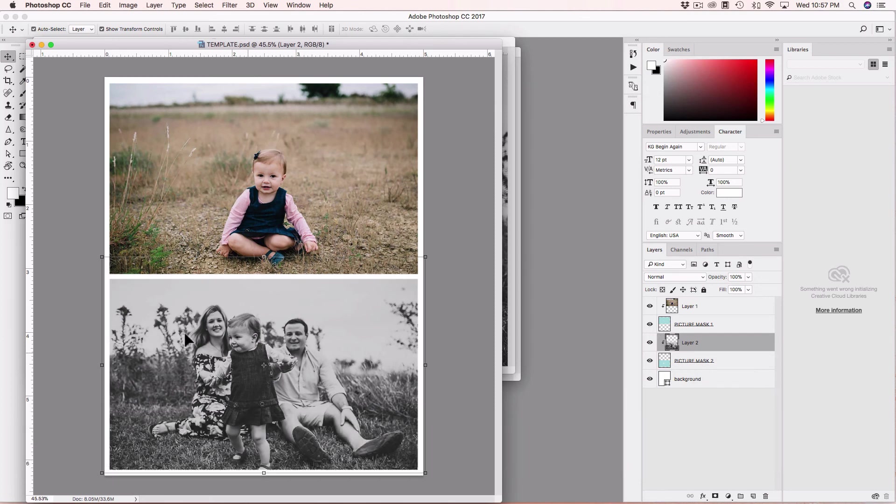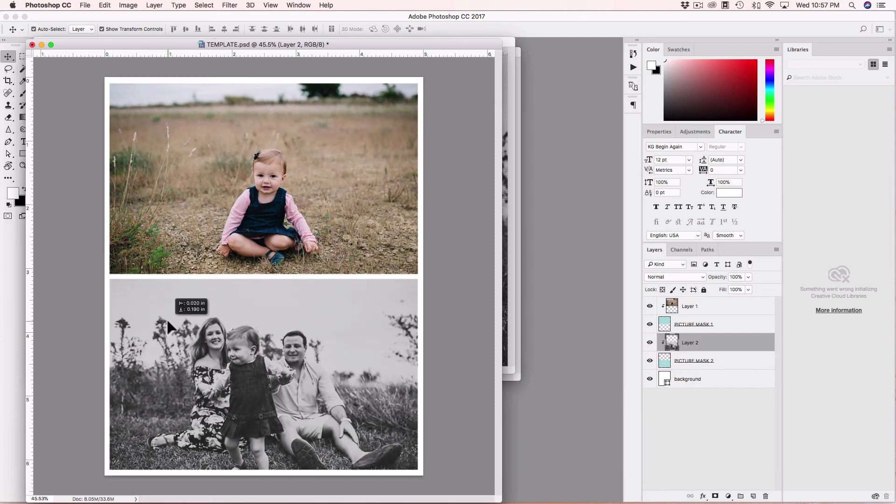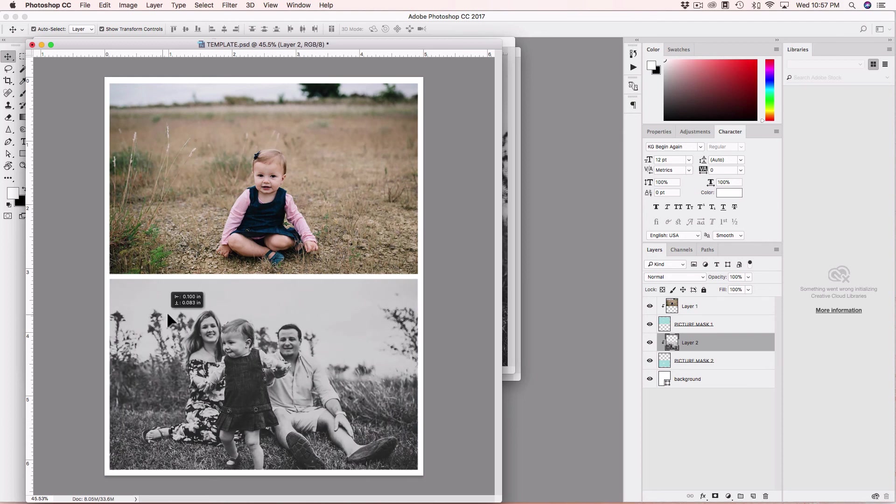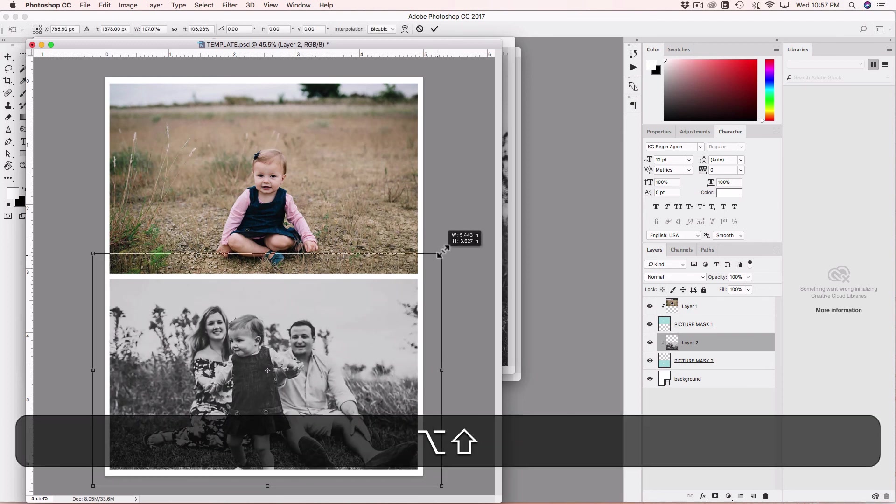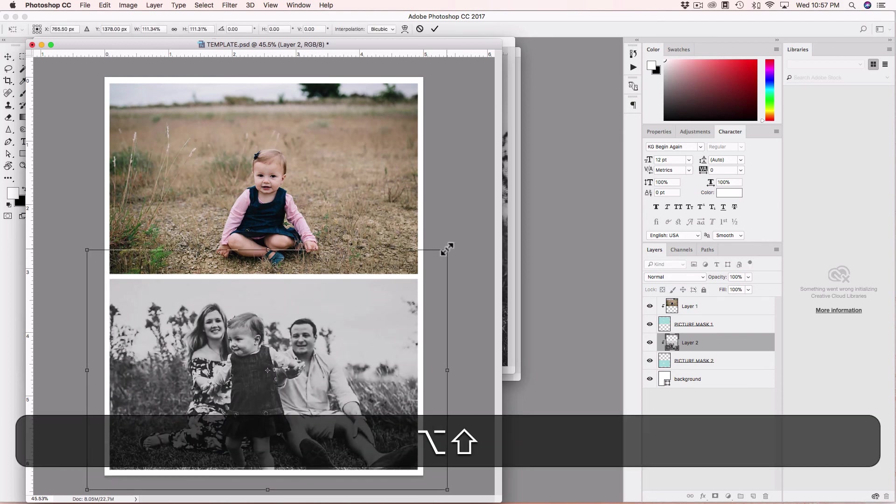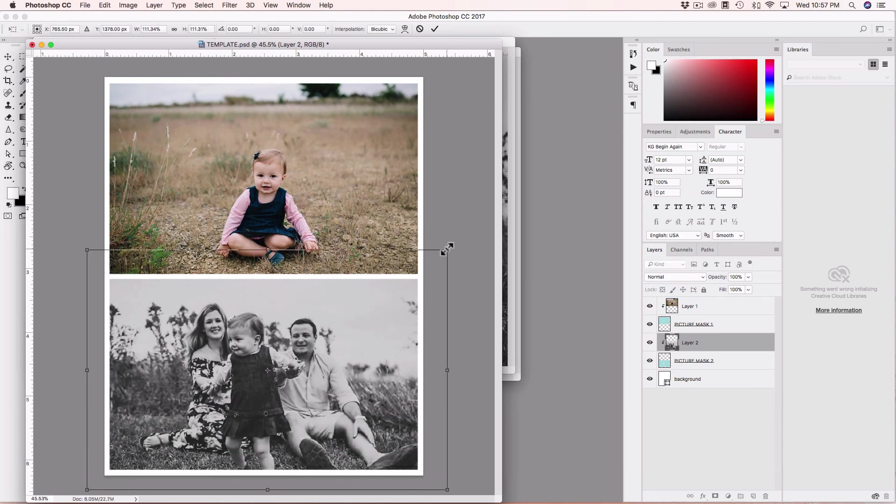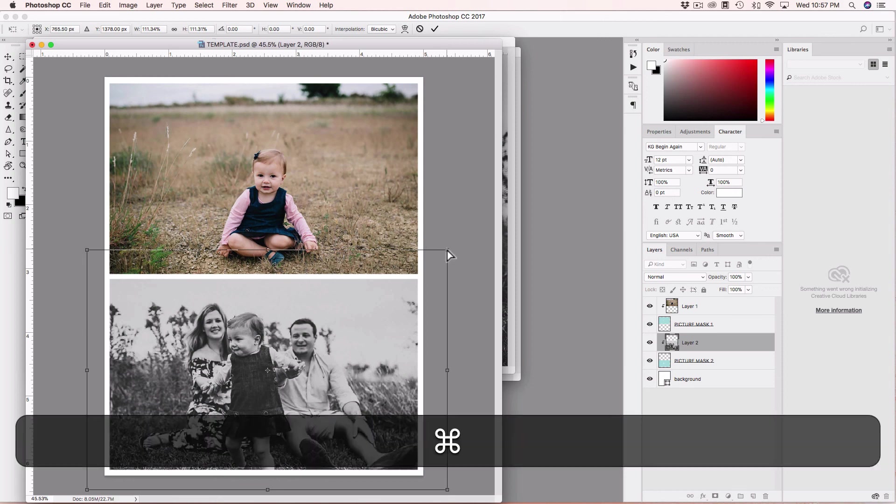And even in the clipping mask you can move the picture or resize if you need it.